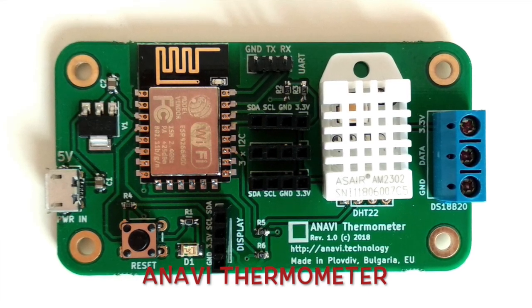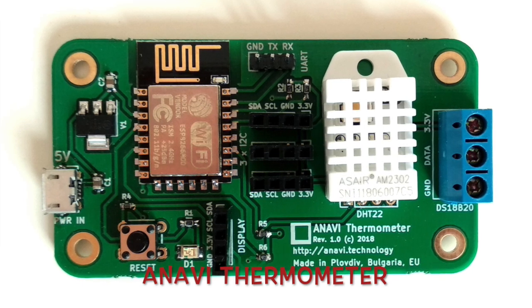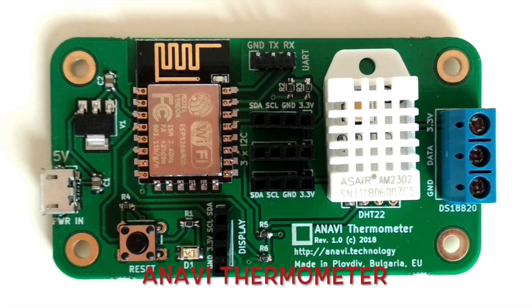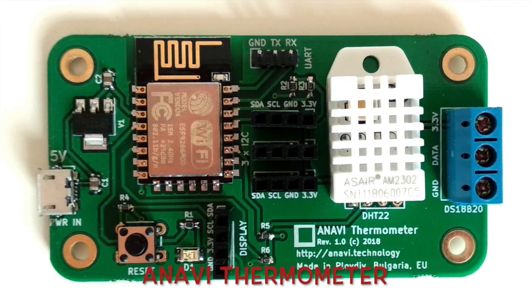Furthermore, additional sensors for light, barometric pressure and waterproof temperature sensor can be attached.